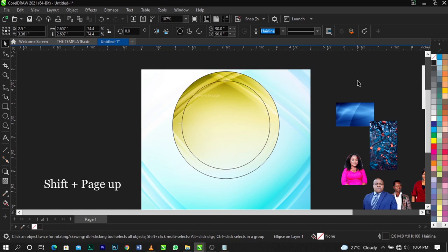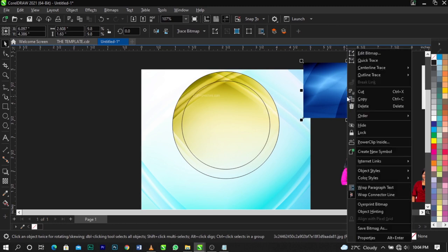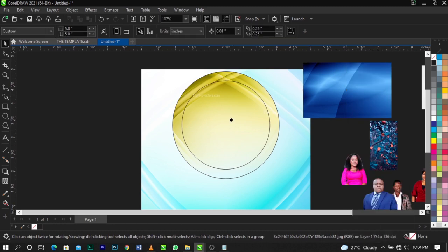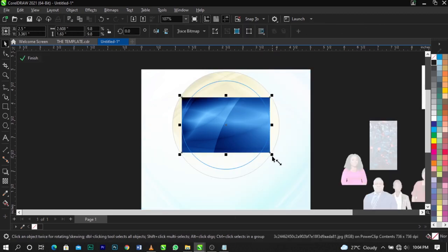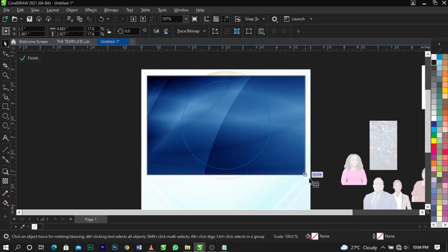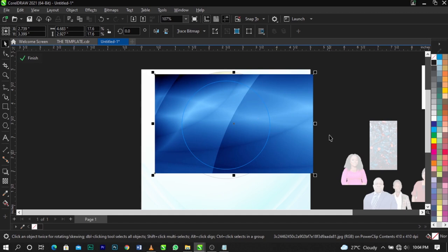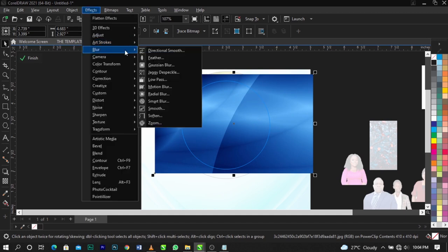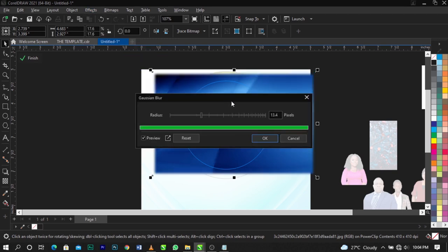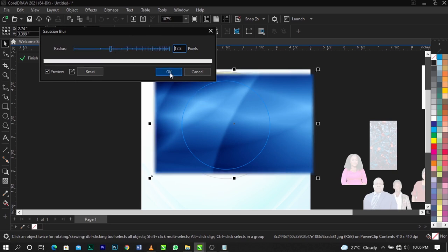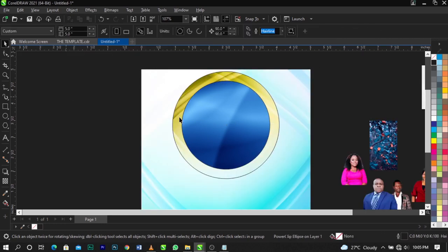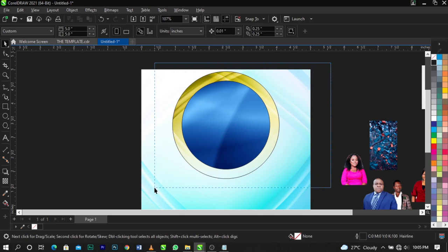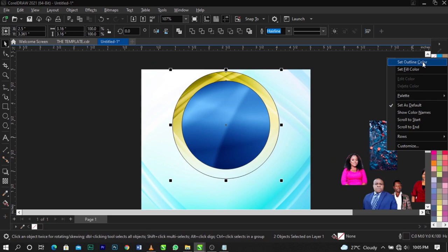The next thing is to bring in another background, right-click, select PowerClip Inside, and place it into the second circle. Right-click again and select Edit PowerClip to fit it to frame. To blur this background a bit, go to Effects on your menu bar, select Blur, then Gaussian Blur. Set it to about 17.8 pixels and click OK. Click Finish when done.